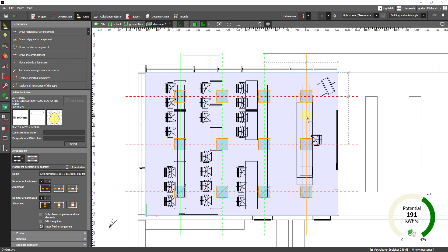So Dialux estimates that we will consume somewhere between 479 kilowatt hours per year and that we will have a savings potential of 288 kilowatt hours per year, or a minimum energy consumption of 288 kilowatt hours per year which gives a savings potential of 191 kilowatt hours per year.